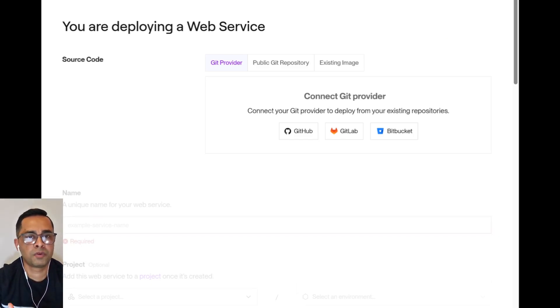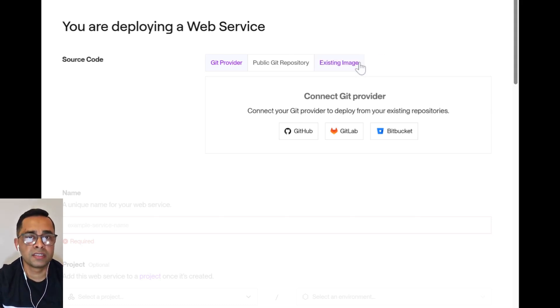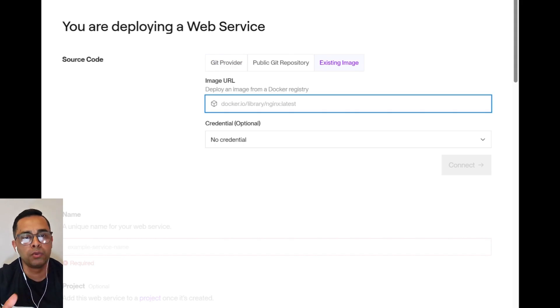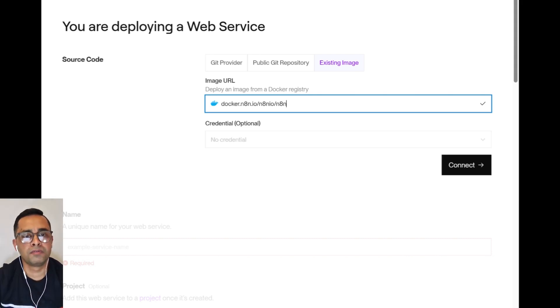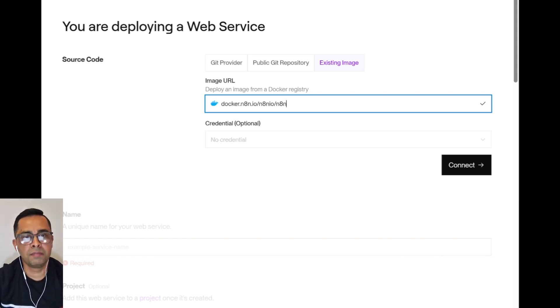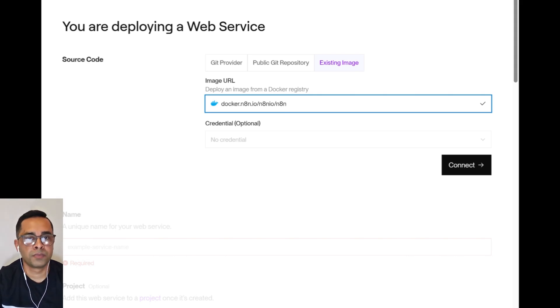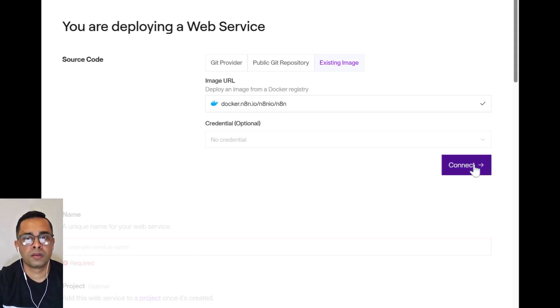Once you go to Web Services, you will have three options: Git Provider, Public Git Repository, and Existing Image. We'll be using the Existing Image option. What we'll need is the Docker Image URL. If you just Google it, this will come up. I will have this URL in the description. All you can do is simply Google search it. Once you paste your URL, connect.